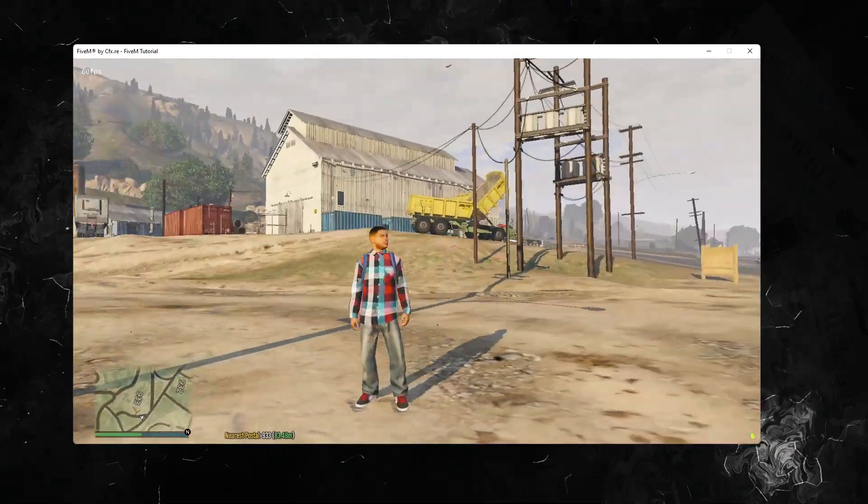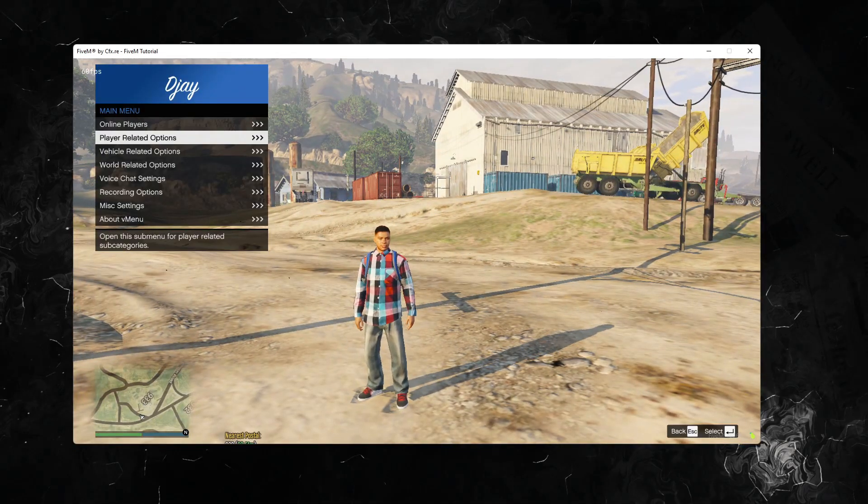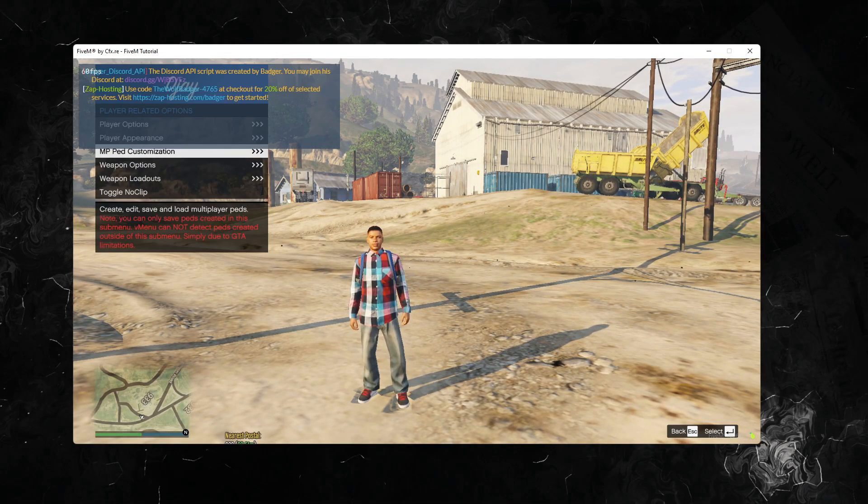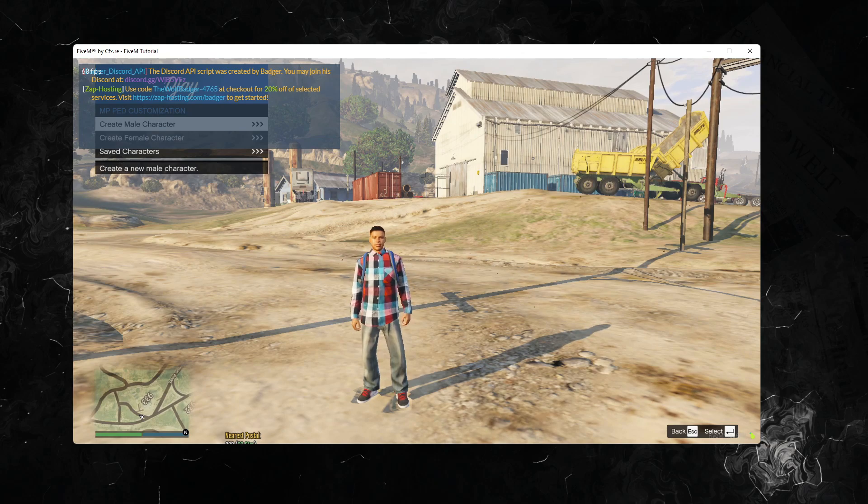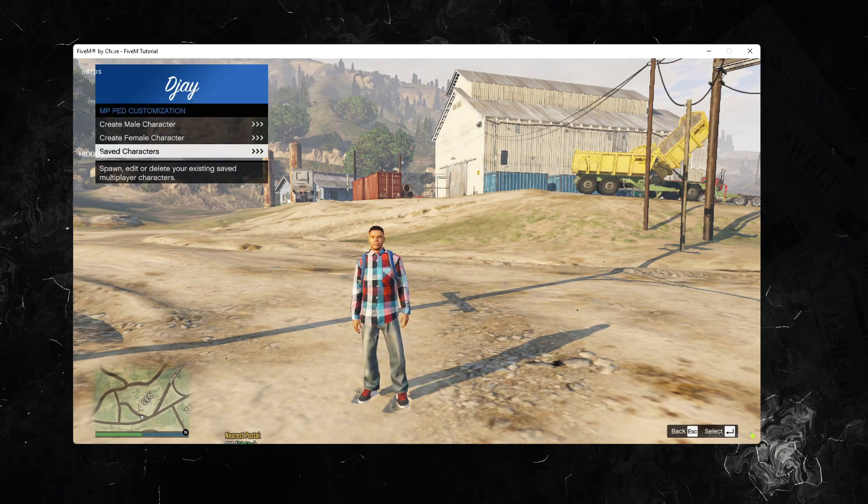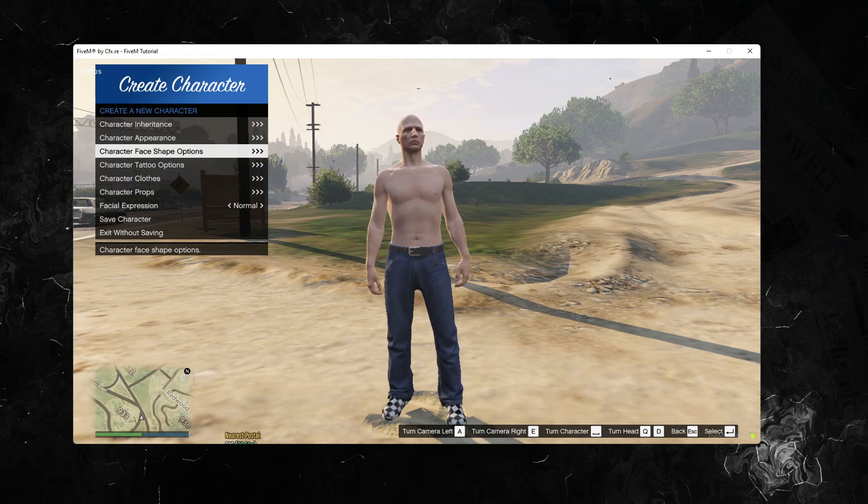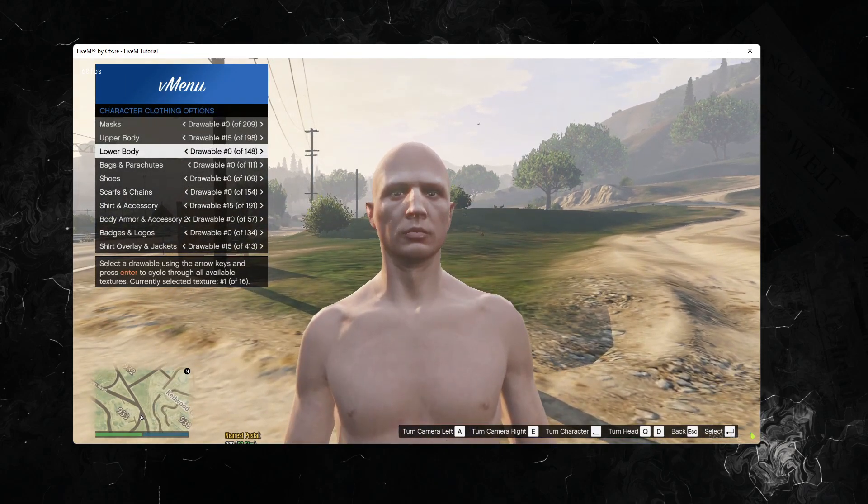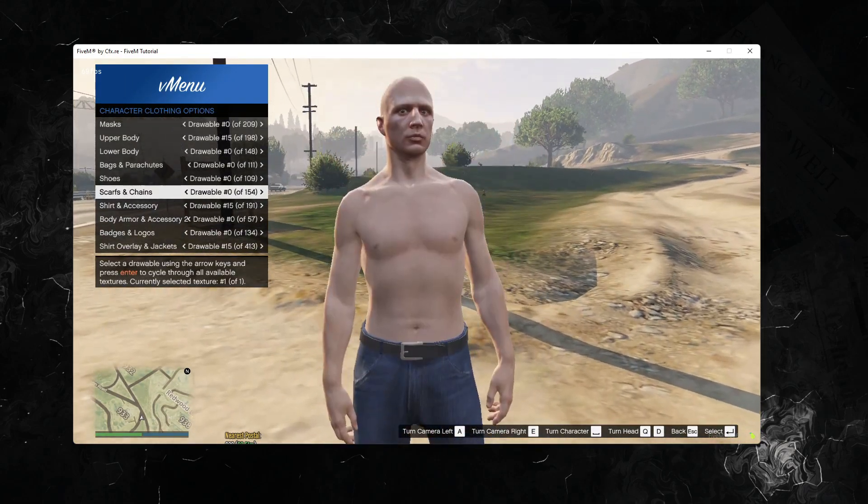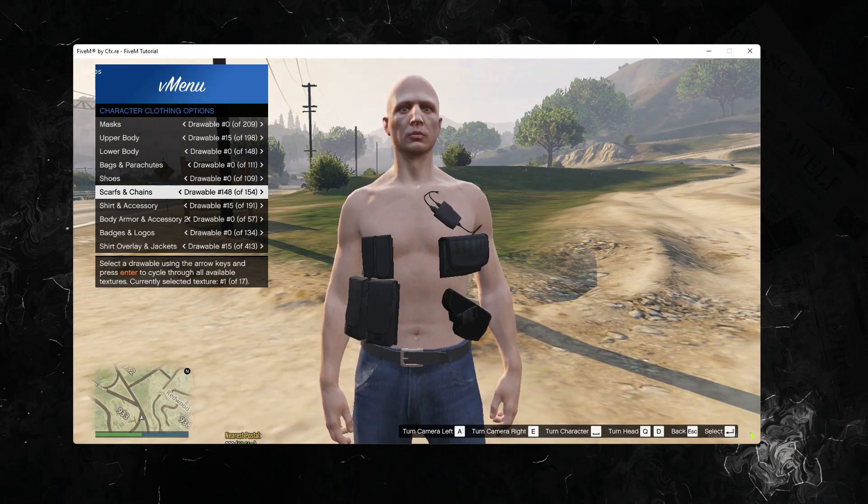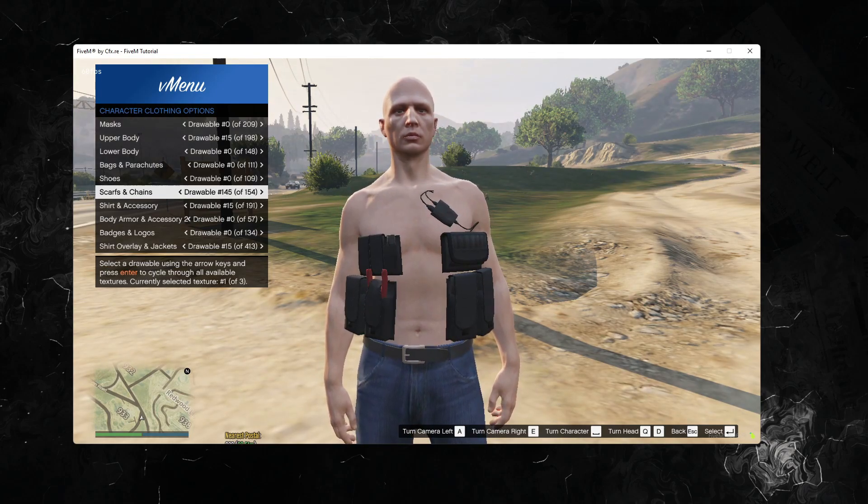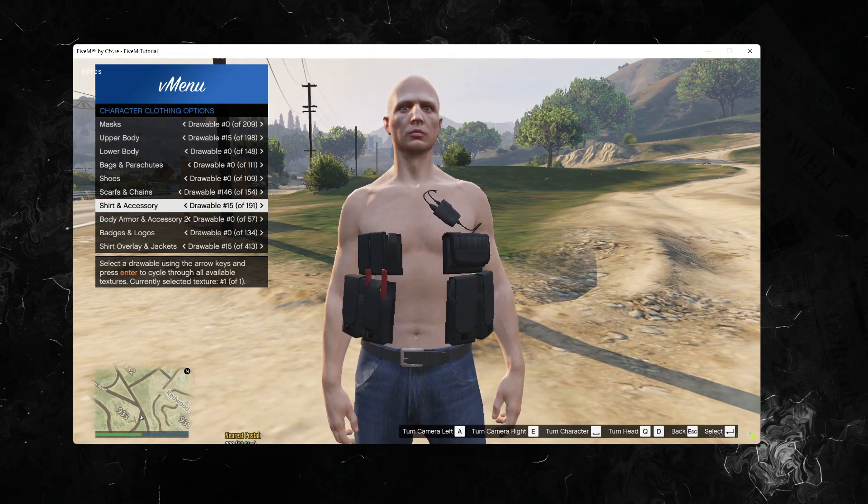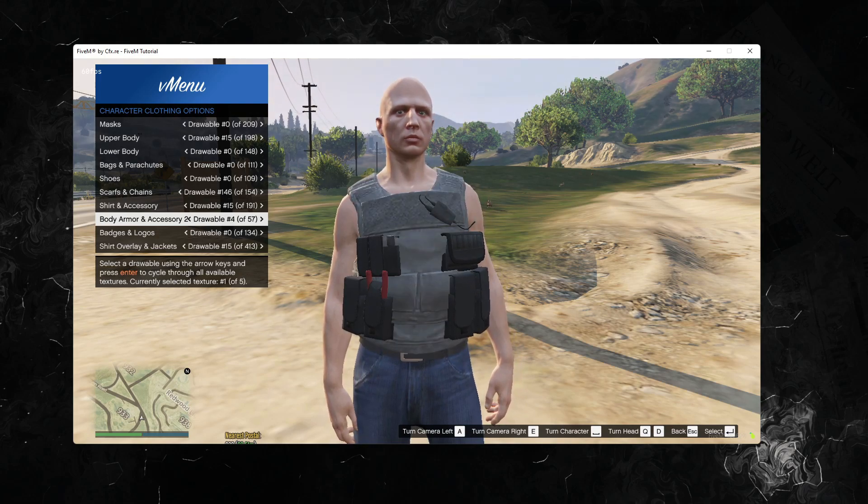Anyway, so if you go to player appearance options, then M, we don't need that. We go to create a male character. For example, you go close. There you go, for example, straps and chains. I think it's in the back. Here we go, it's over here. For example, on the body armor.